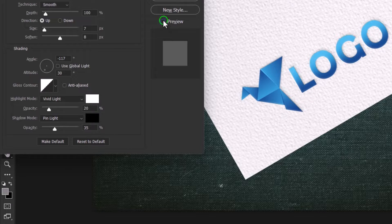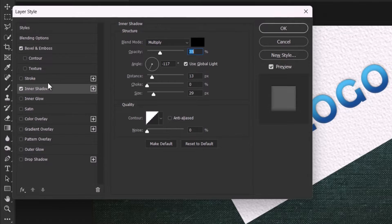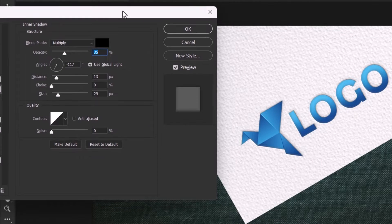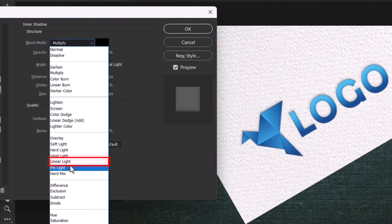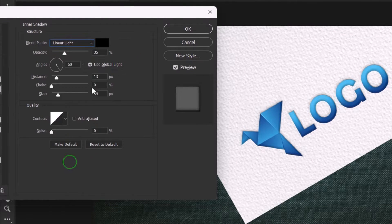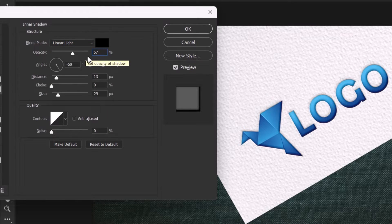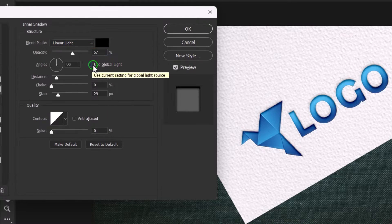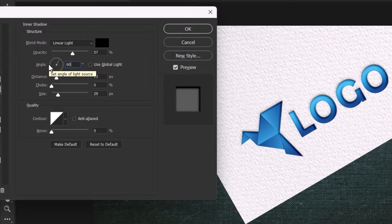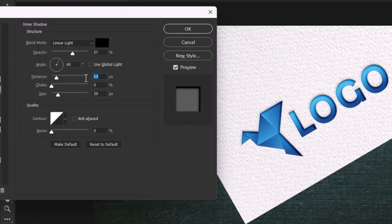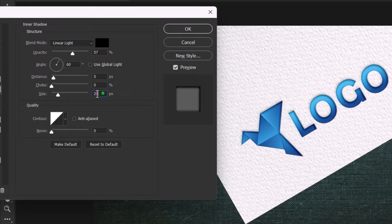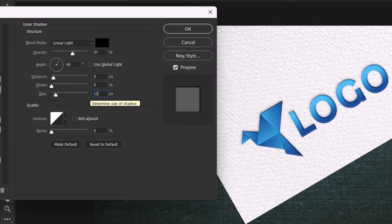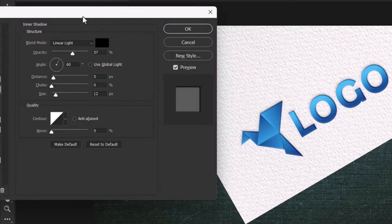Toggle the preview button and go to inner shadow style when satisfied. Make sure the global light is unchecked, opacity should be 60%, distance should be 5 pixels, choke should be 0%, and the size should be 12 pixels. Toggle the preview button again to see what's happening.